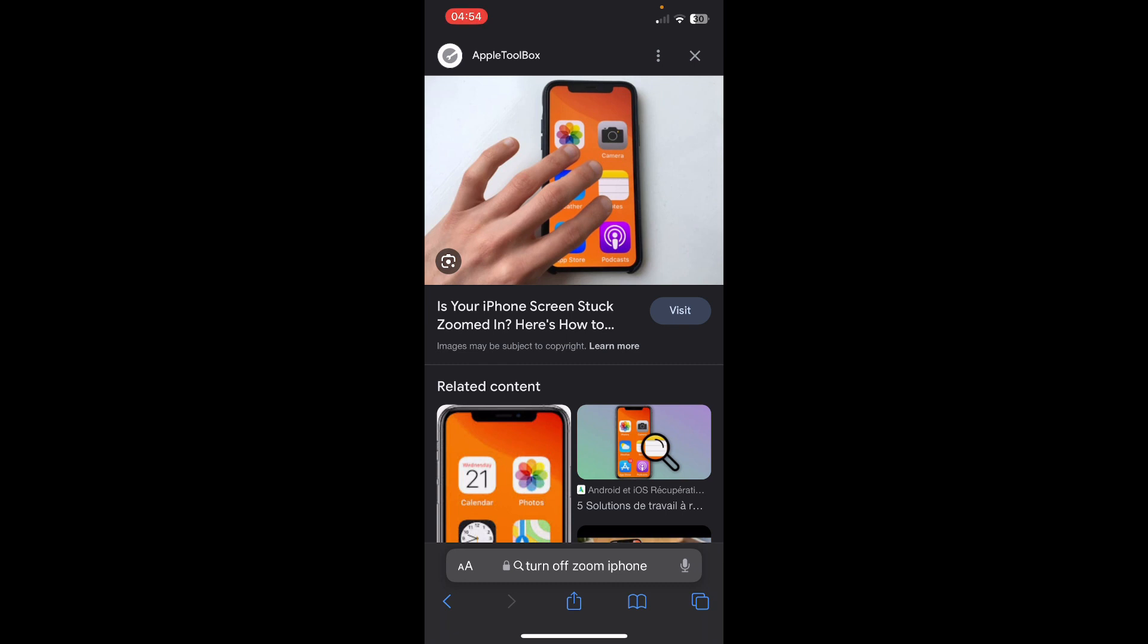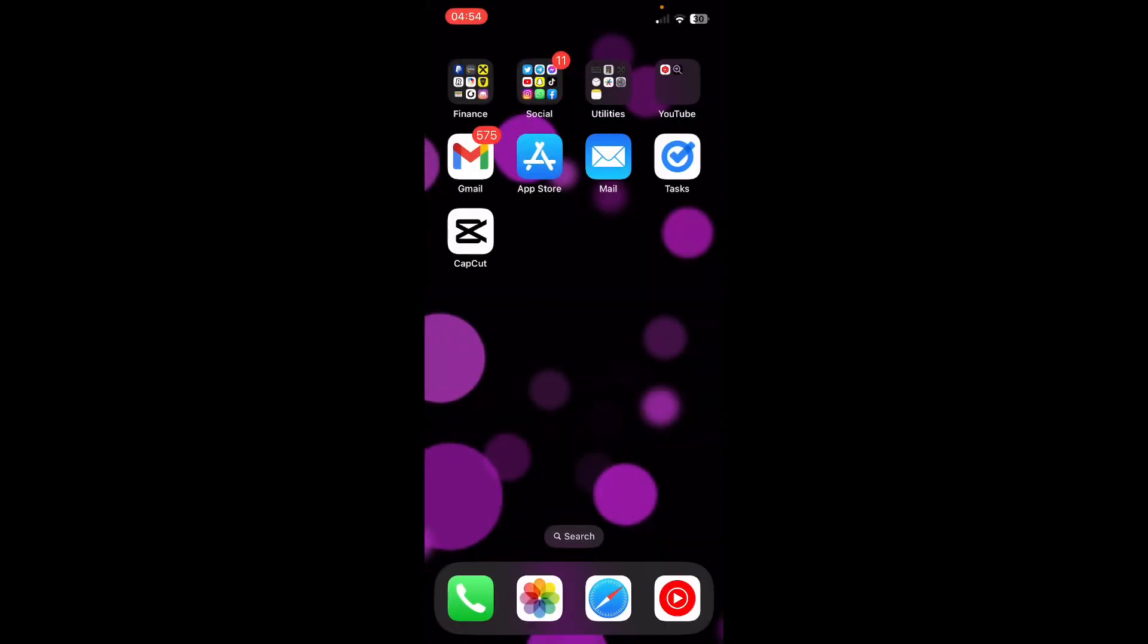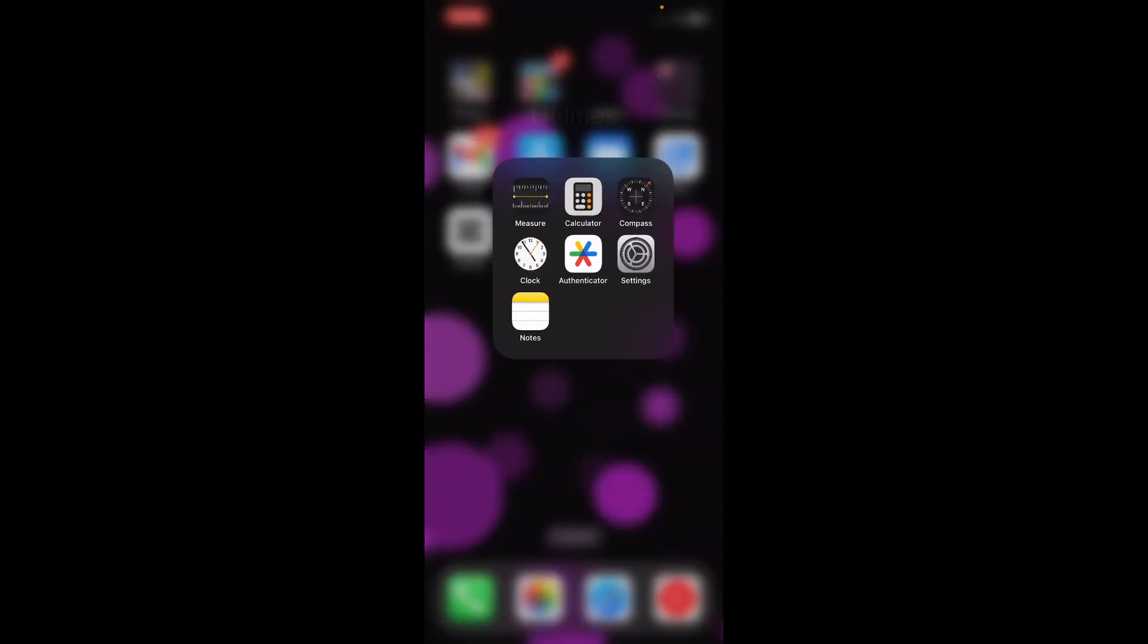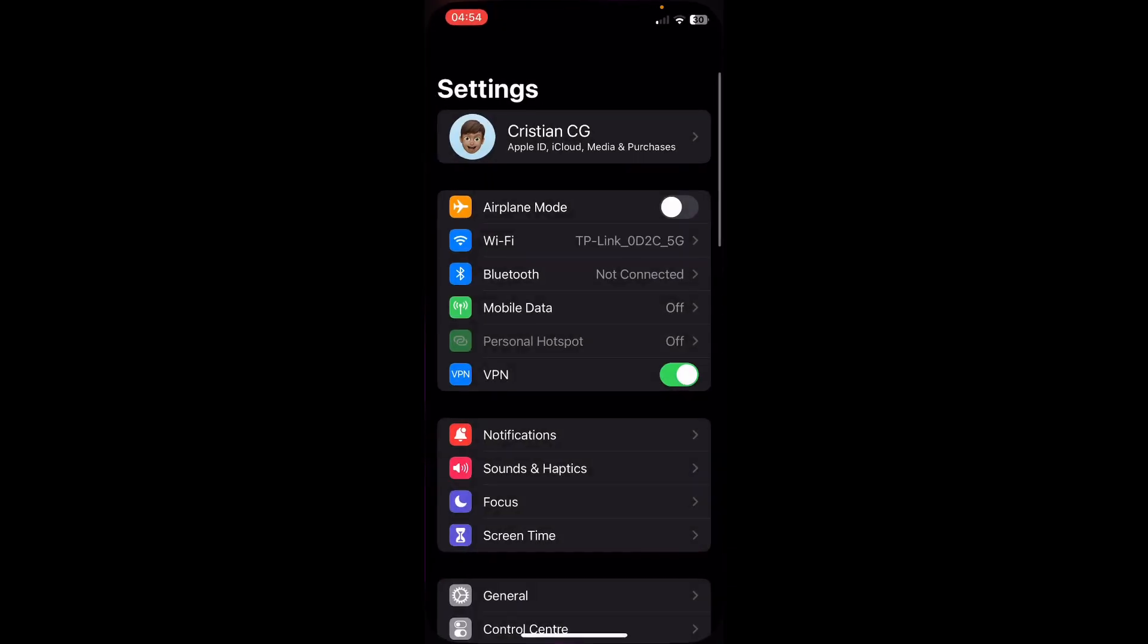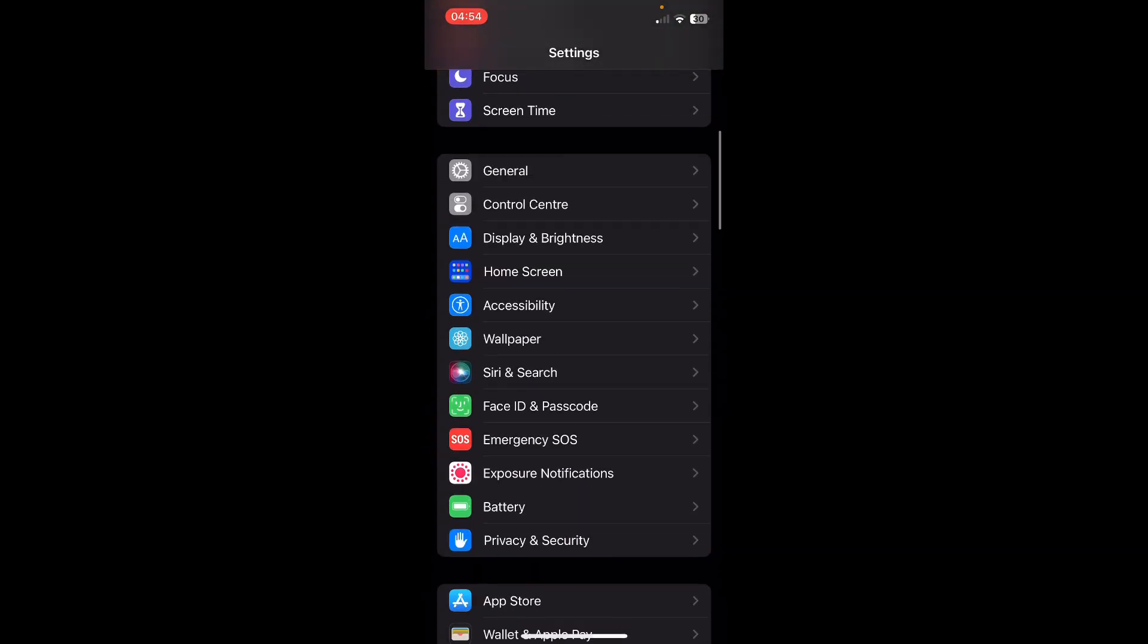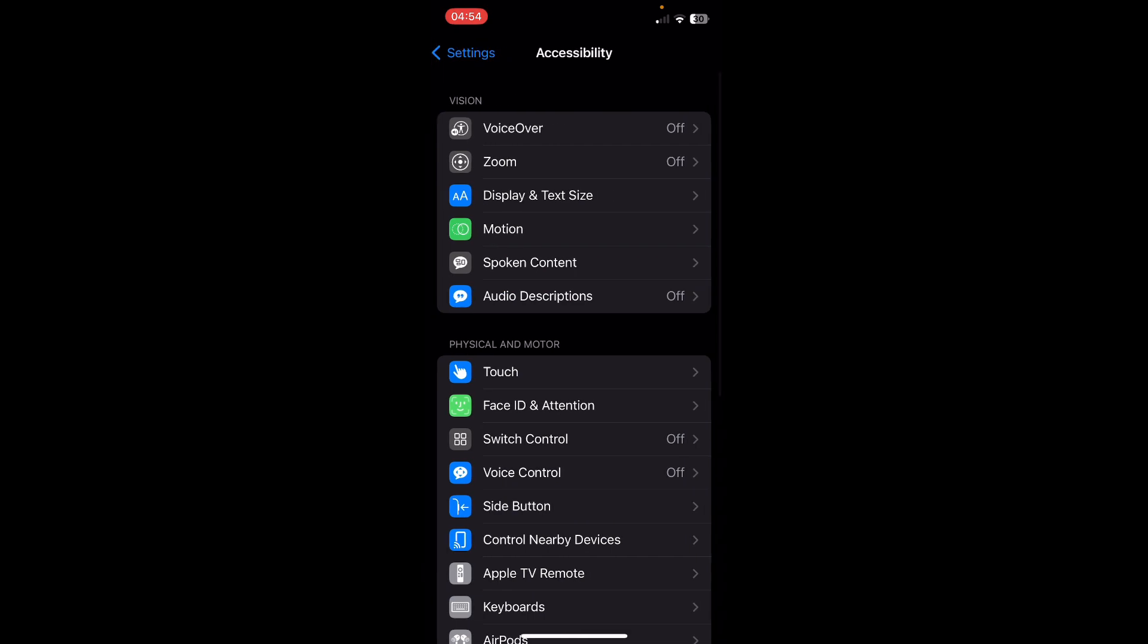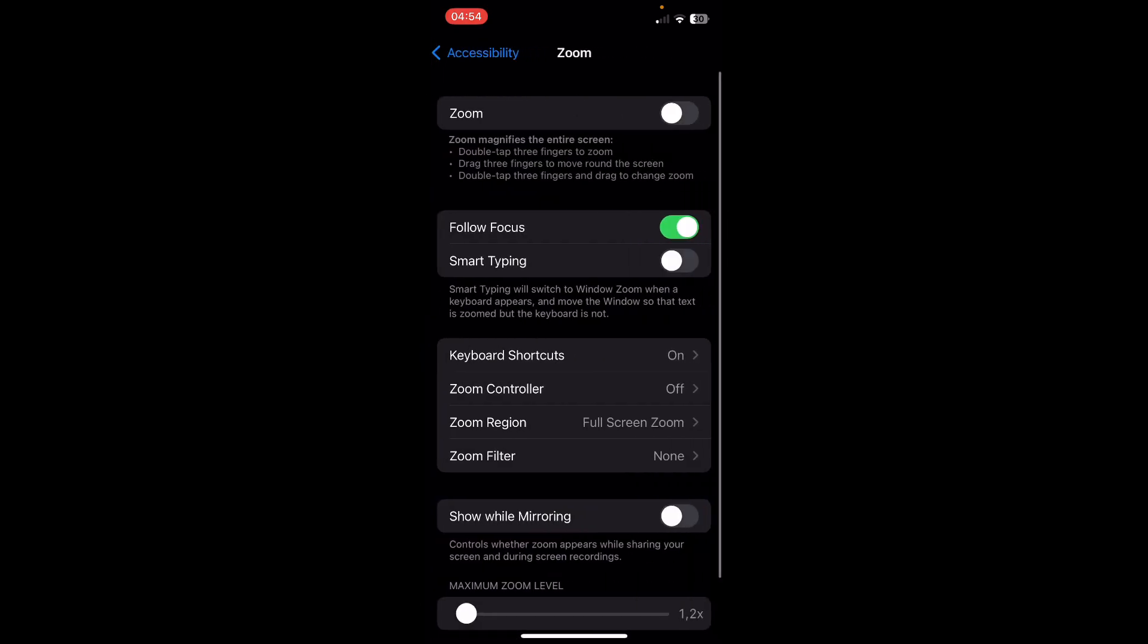doesn't matter where you tap. After your screen is normal again, go to your Settings, then go to Accessibility, tap on Zoom, and make sure zoom is disabled. I hope you found this video helpful. Thanks for watching!